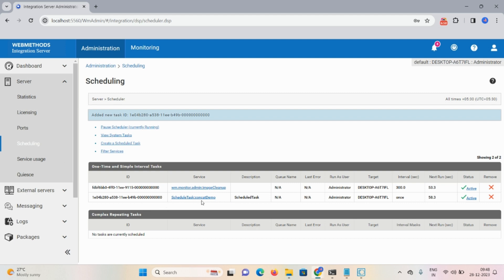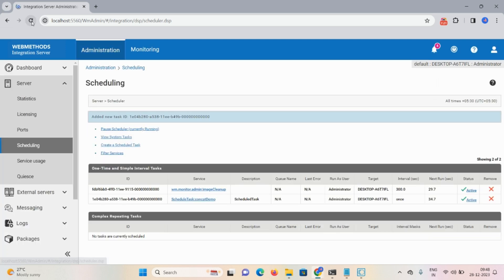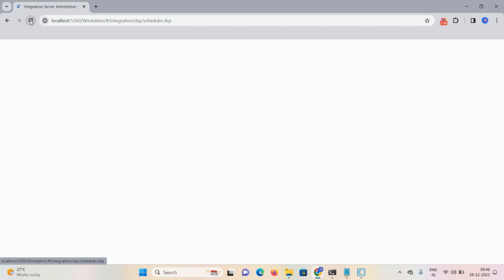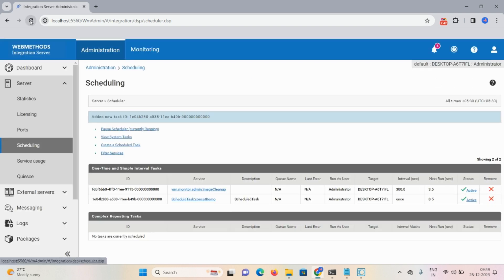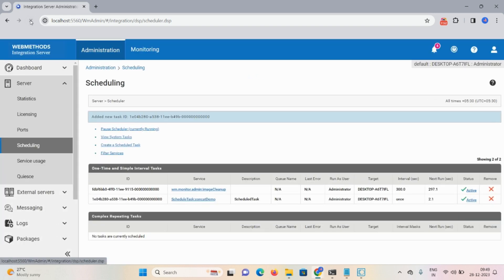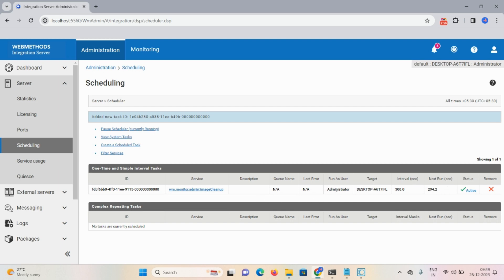Now the particular schedule task — the schedule service — is created on Integration Server. One-time services come under this section, and complex repeating scheduled services come under the second section. Refresh and watch the countdown: the service automatically vanishes because you selected Run Once, meaning it has executed.